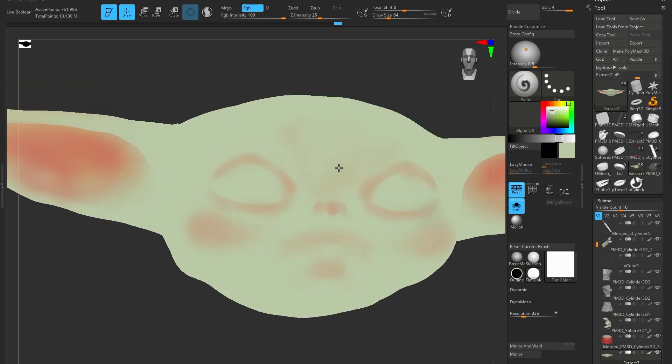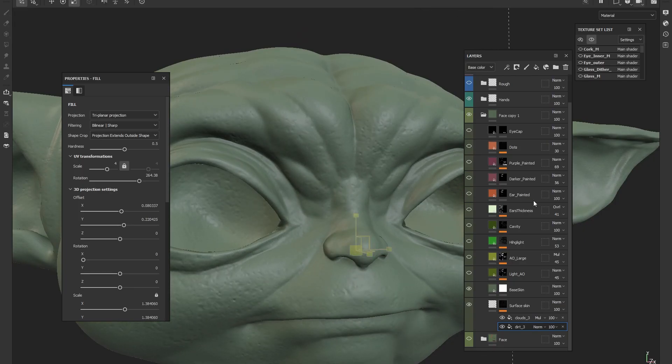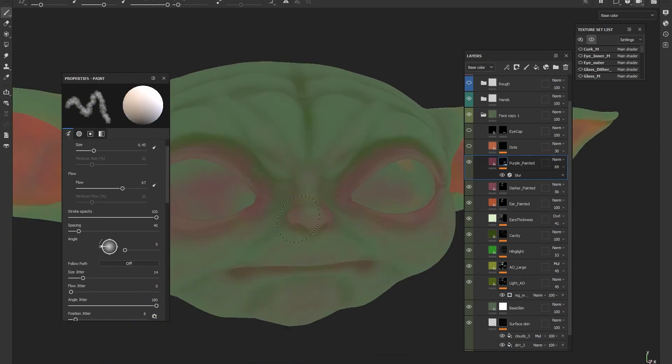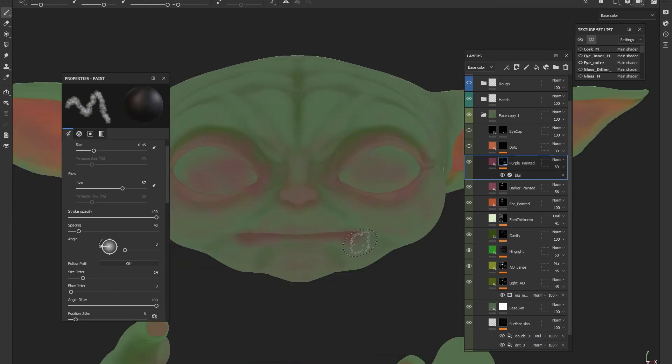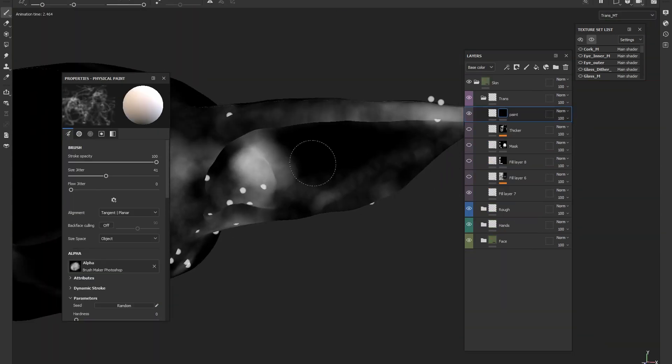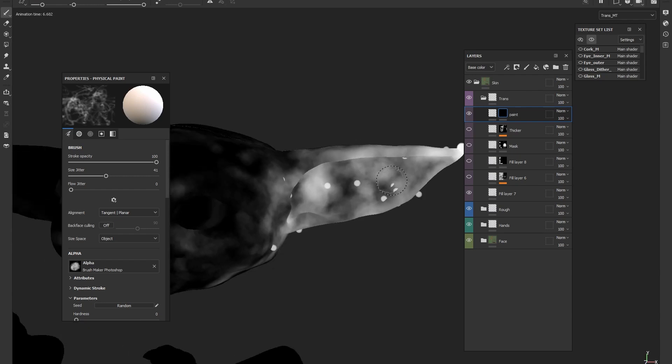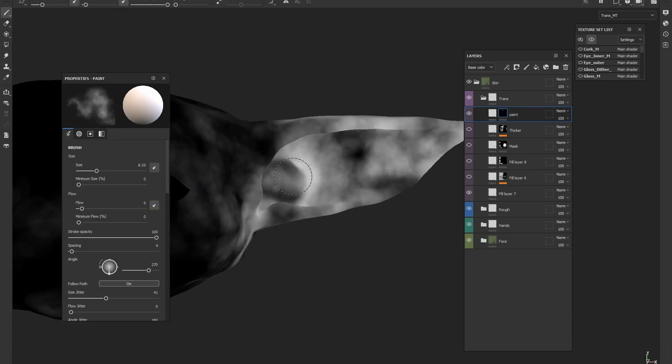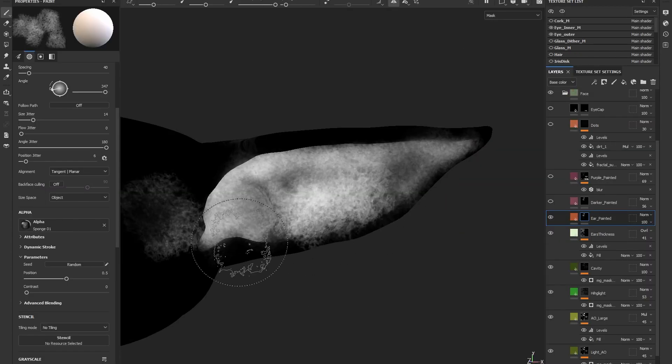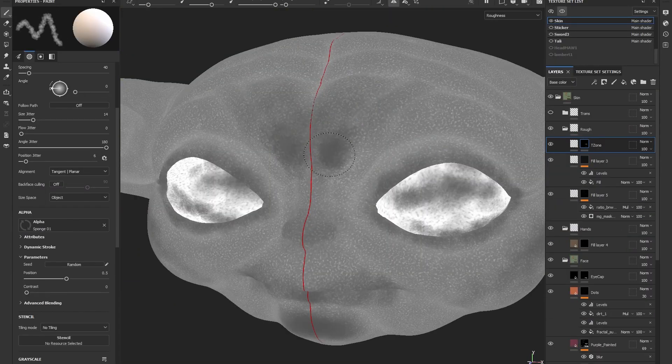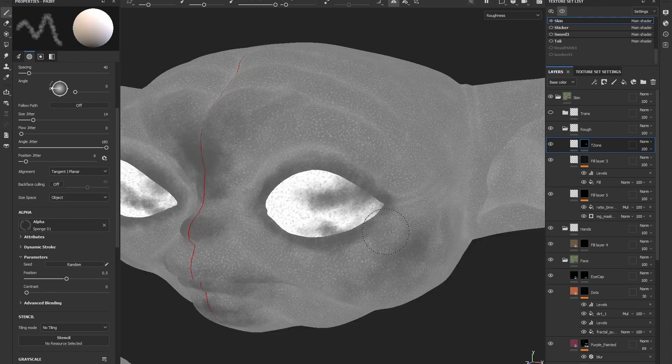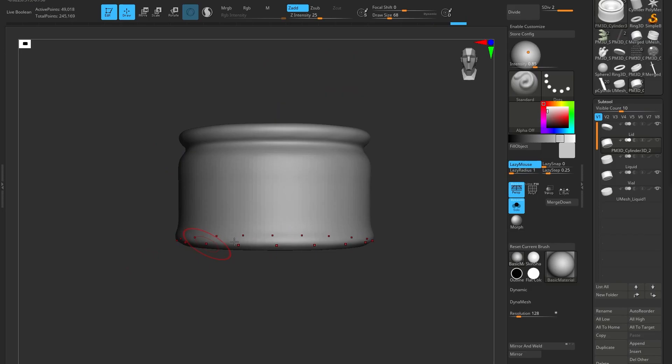For the finer surface details I use a texture map in Substance with height information. I'll then paint any base color albedos and any custom maps that are needed for things like translucency. Roughness map is going to be important for realism, so I'll paint in any wet areas and blend that back in.